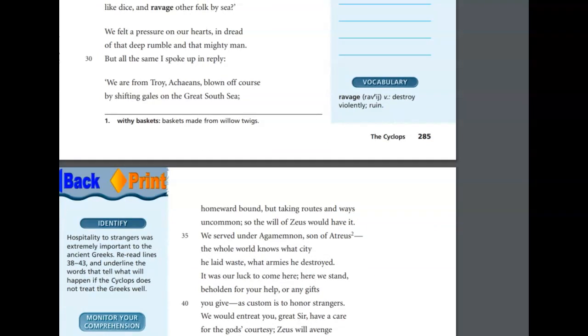We served under Agamemnon, son of Atreus. The whole world knows what city he laid waste, what armies he destroyed. It was our luck to come here. Here we stand, beholden for your help, or any gifts you give, as custom is to honor strangers. We would entreat you, great sir. Have a care for the gods' courtesy. Zeus will avenge the unoffending guest.